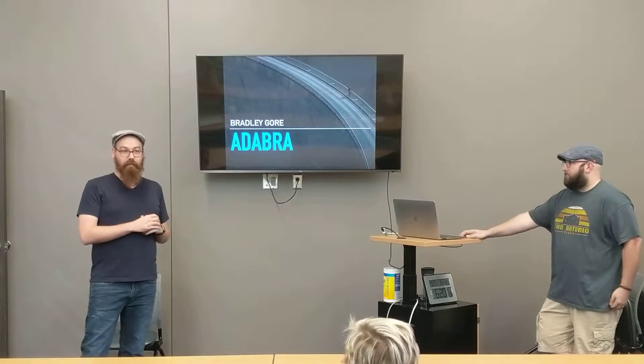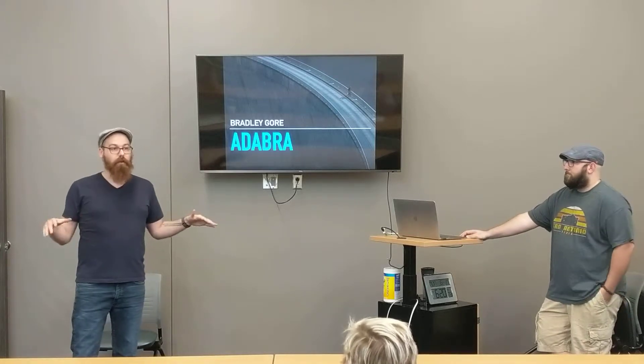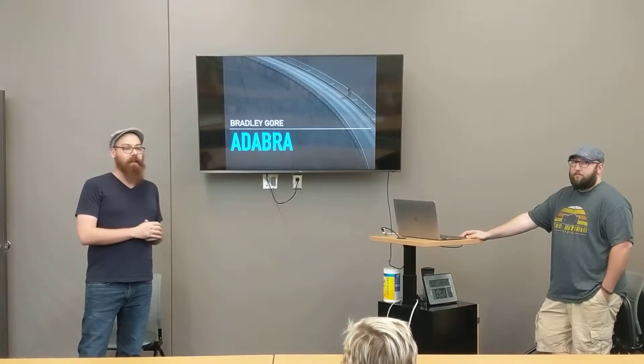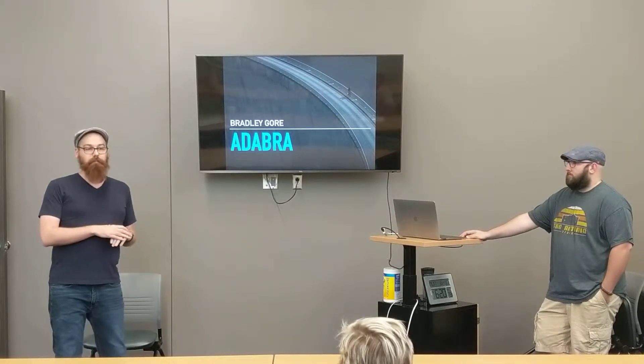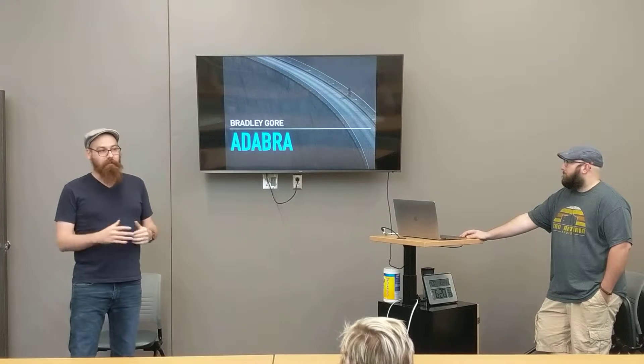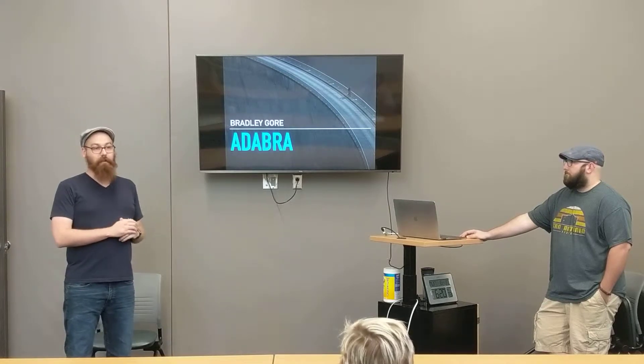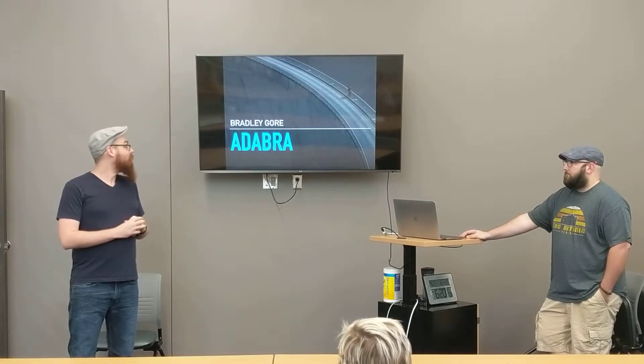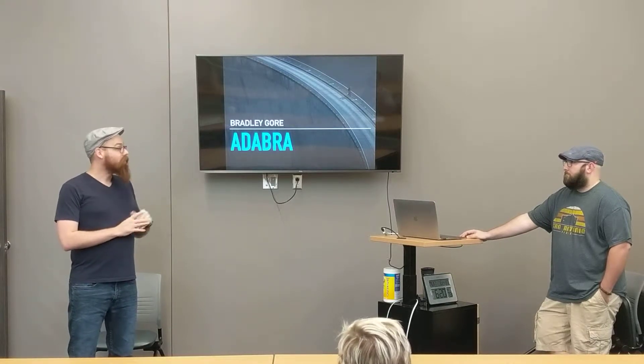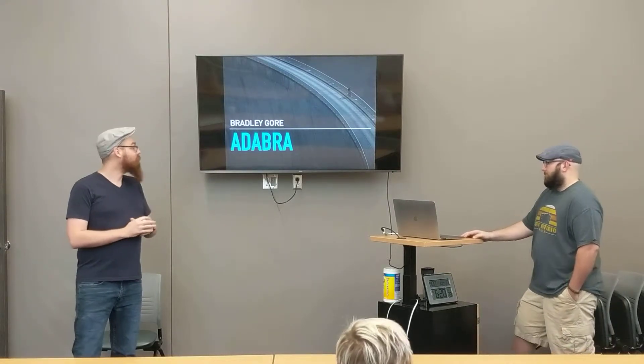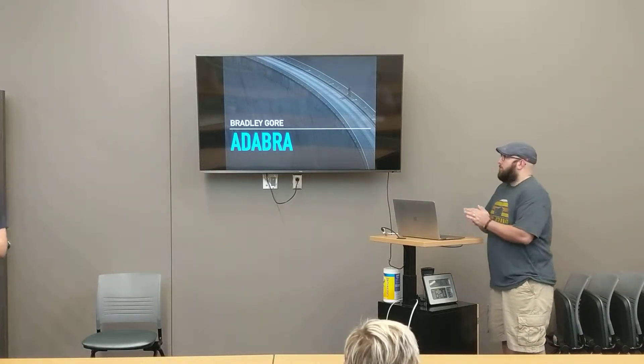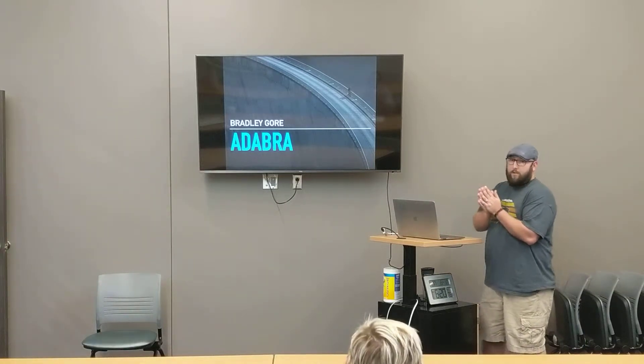Typically, Sean is our community leader. I'm filling in for today. He said he couldn't make it, but he will be here next time. And with further ado, I'll give it over to Bradley. Thank you again for presenting. All right. Thank you.